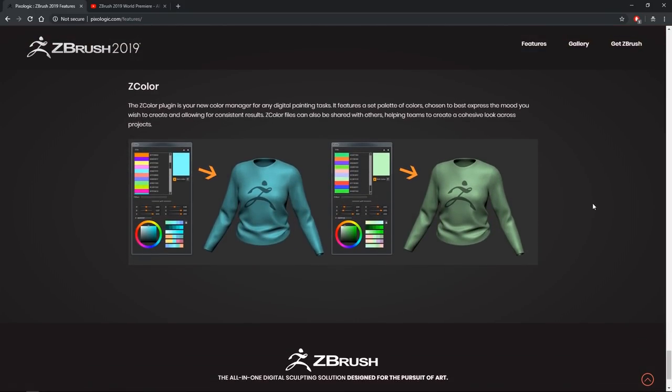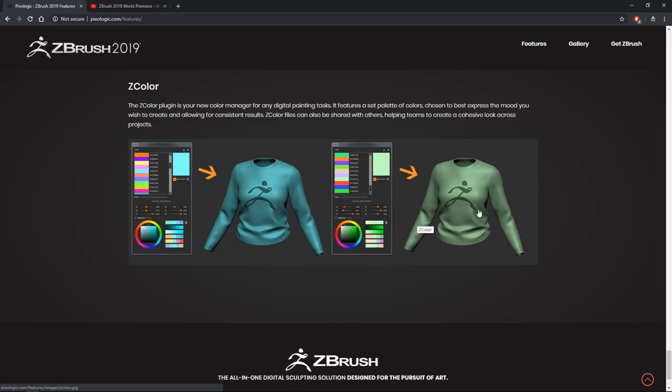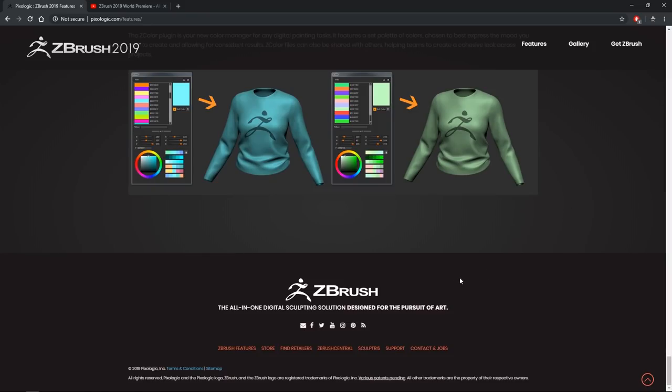Now this as well, being able to store, maybe store color swatches, define colors, being able to work with these two plugins in conjunction, paint your mask, store the colors. It seems like a really cool addition. Cool swatches. Let's go. ZBrush, the all in one digital sculpting solution designed for the pursuit of art.